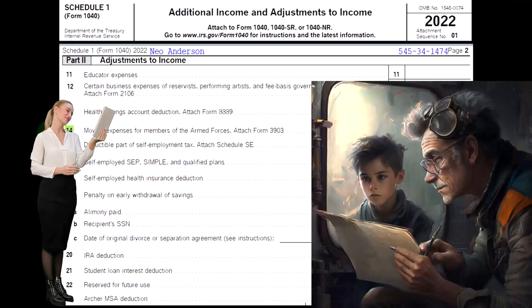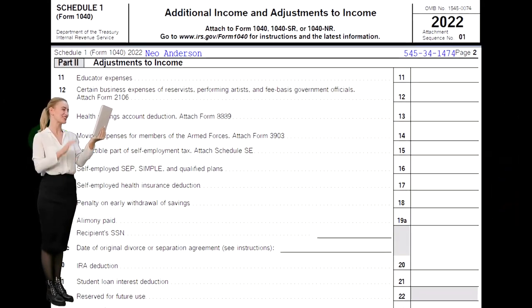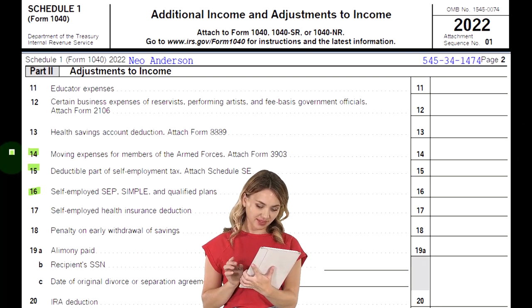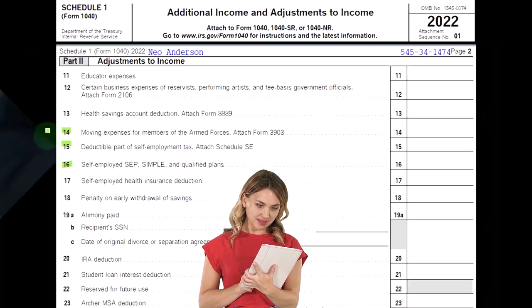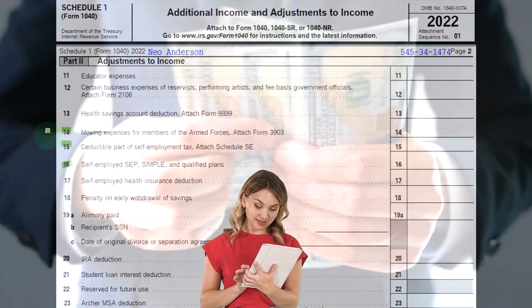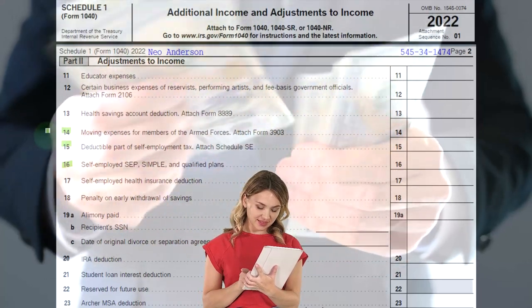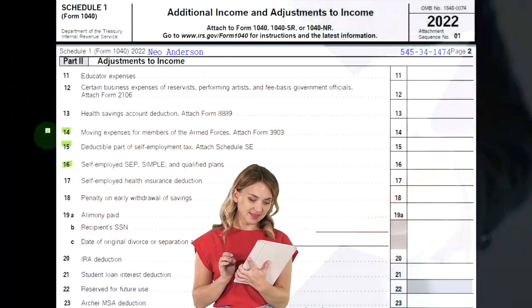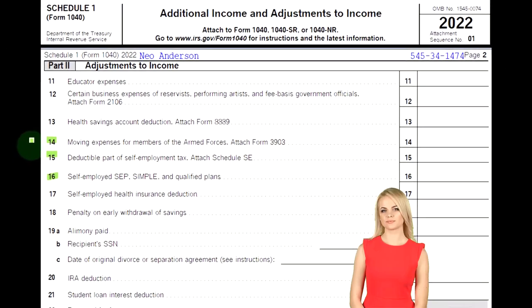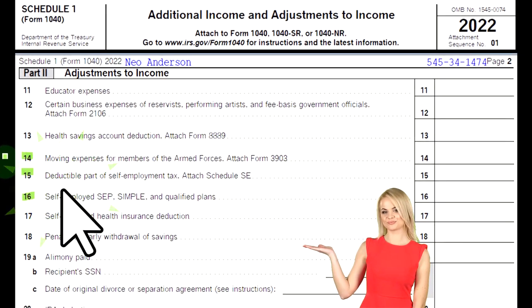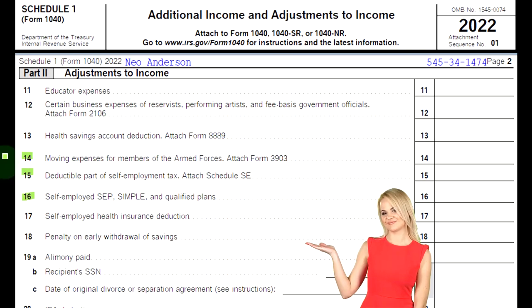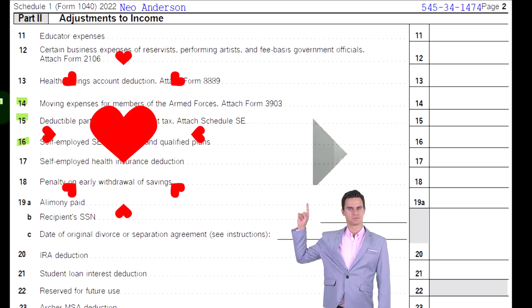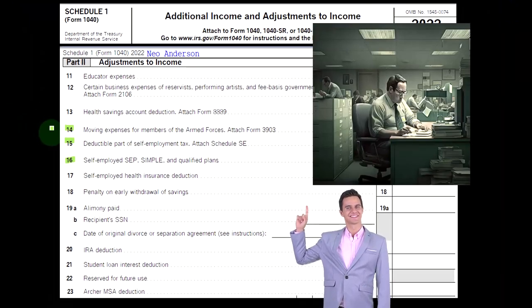Moving expenses for members of the armed forces require attaching Form 3903. The main thing to remember is there was a big restriction on the type of moving expenses that can be deductible. People might ask: I have to move for my job — don't I get a deduction for that? It used to be that you'd get more capacity for deduction for moving expenses for regular people. The justification was that allowing people to deduct moving costs makes it easier for them to be flexible and move as their jobs require, which is a decent justification.